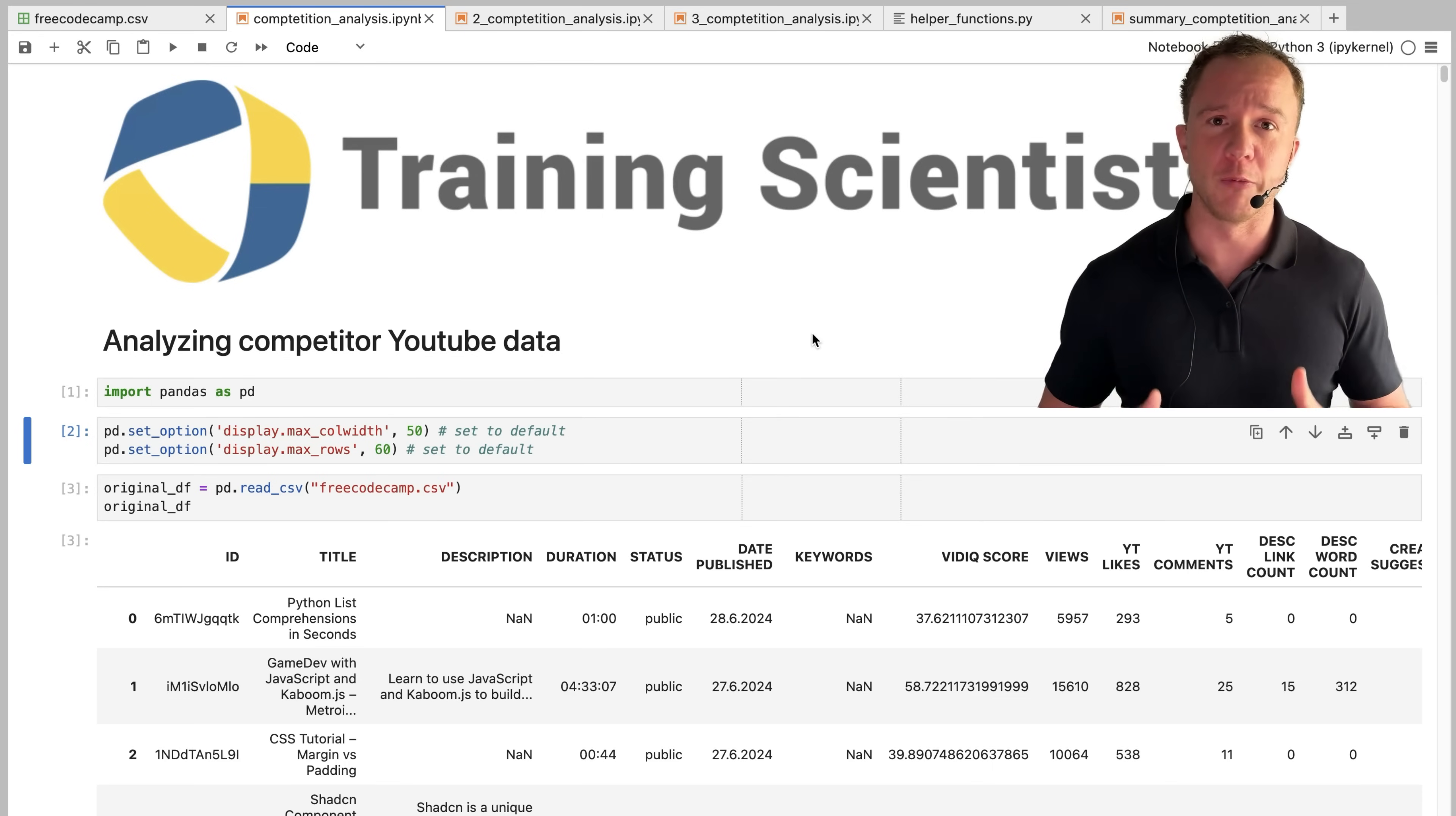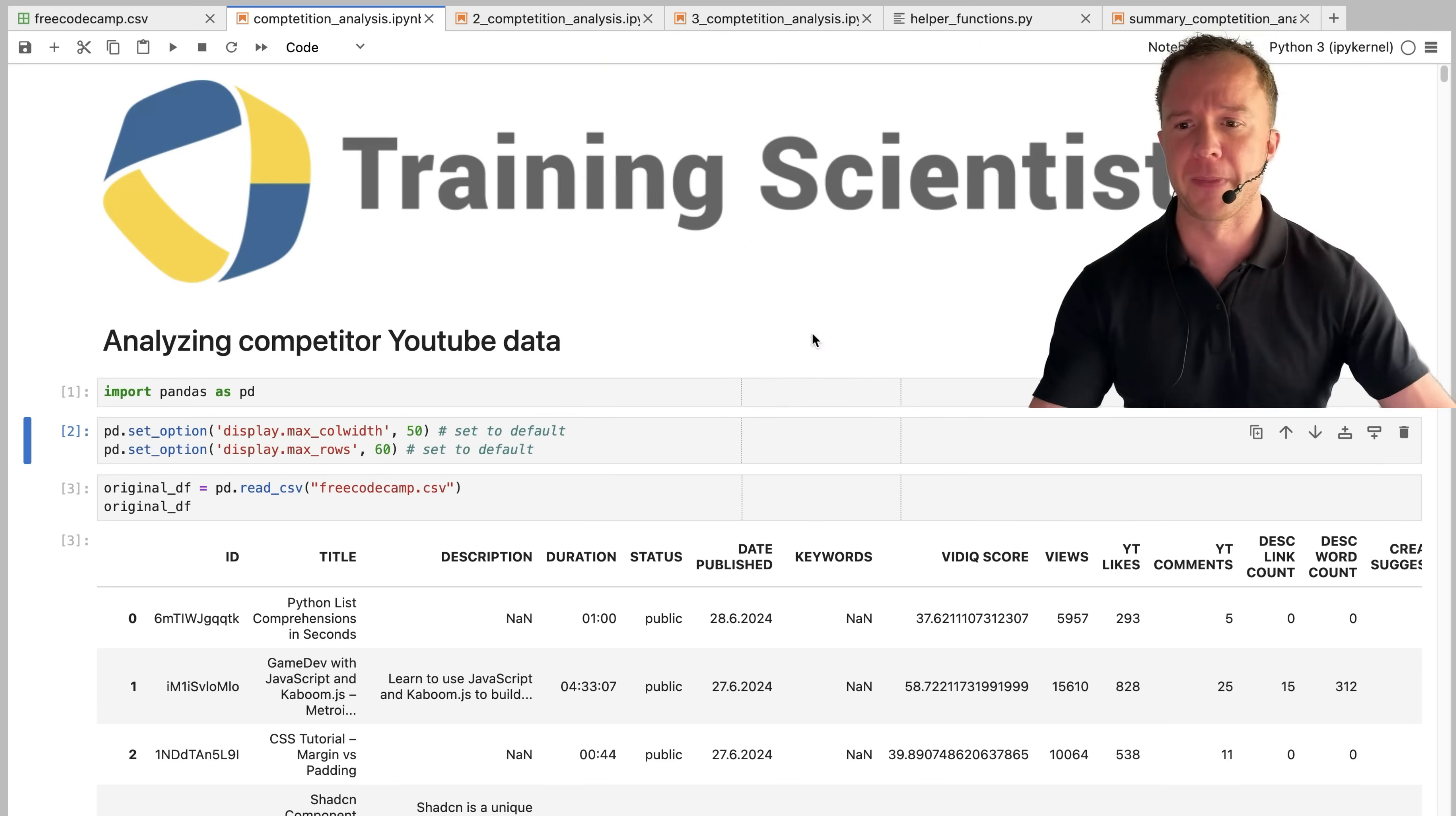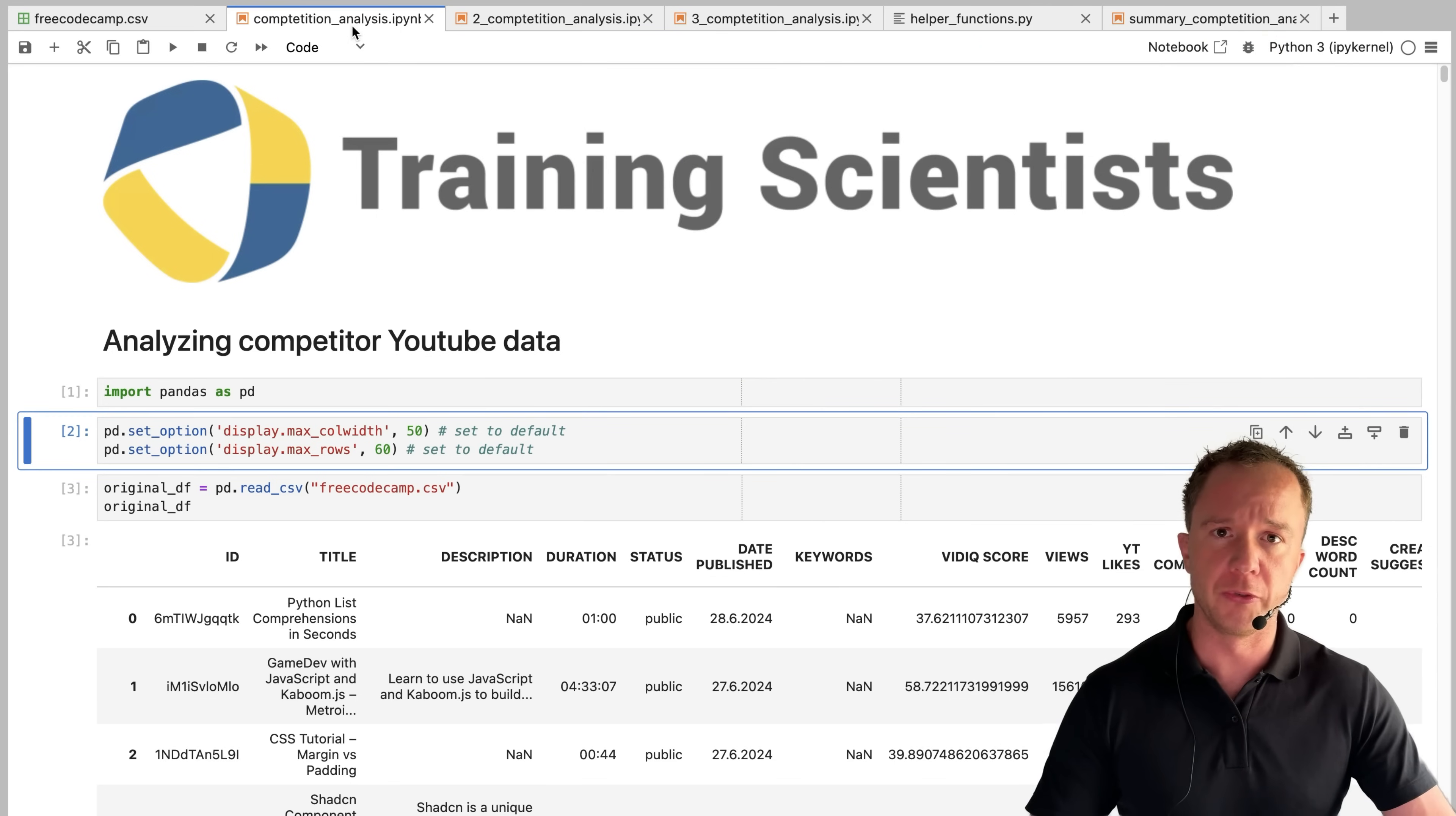So let's go through the things I've found out. And at the end of the video, I'm going to show you a plot that involves this goldfish. So stay tuned for that.